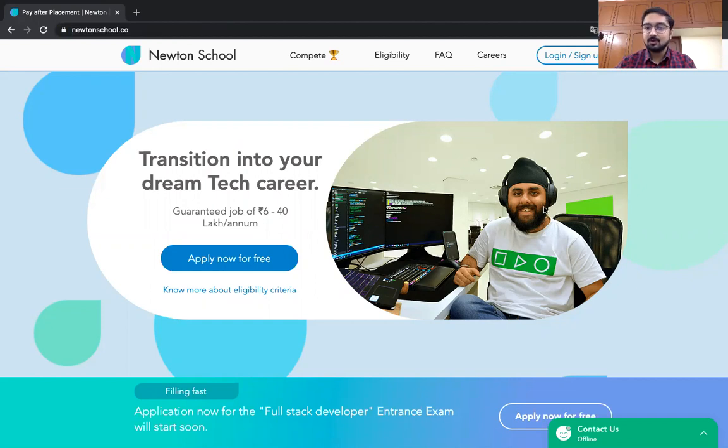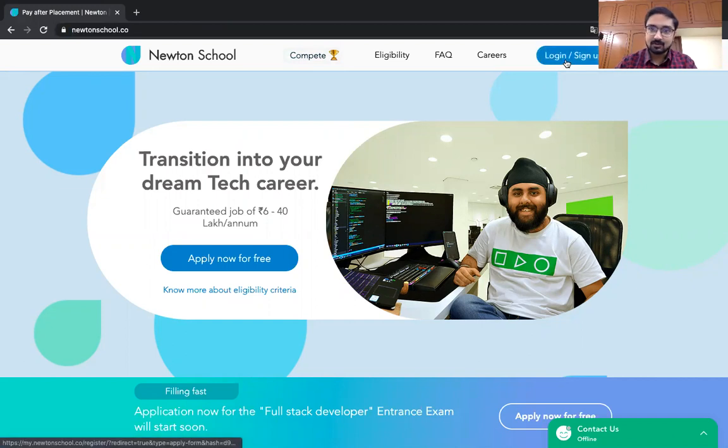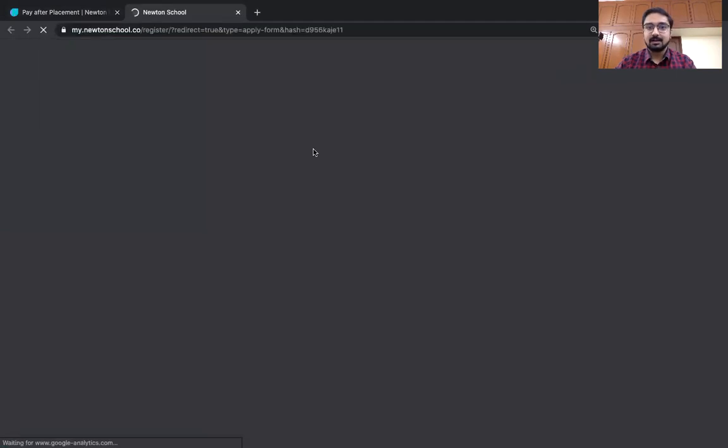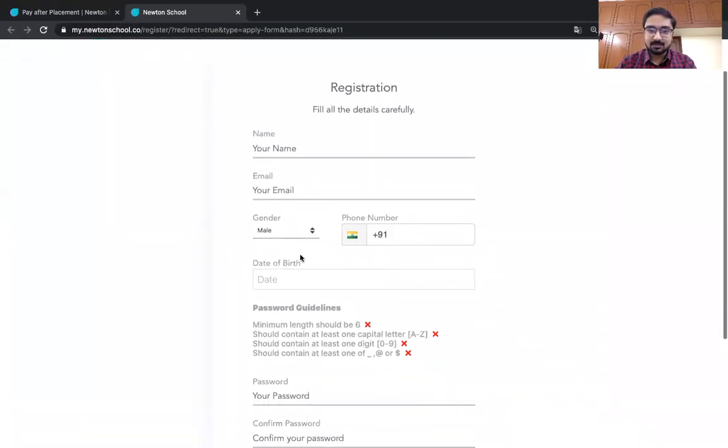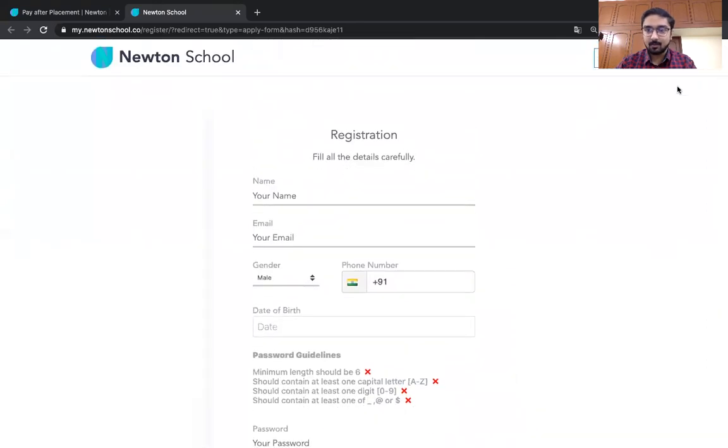If you see over here, there are many things about our courses, about our competitions, many other things. For now, just focus on the login and sign up part. Click here and you will be taken to a registration page to sign up. Now just fill out all the details on this page and you will get into a portal.